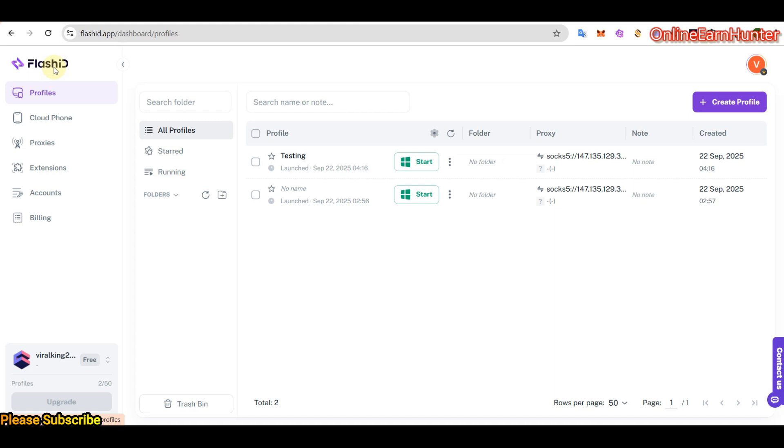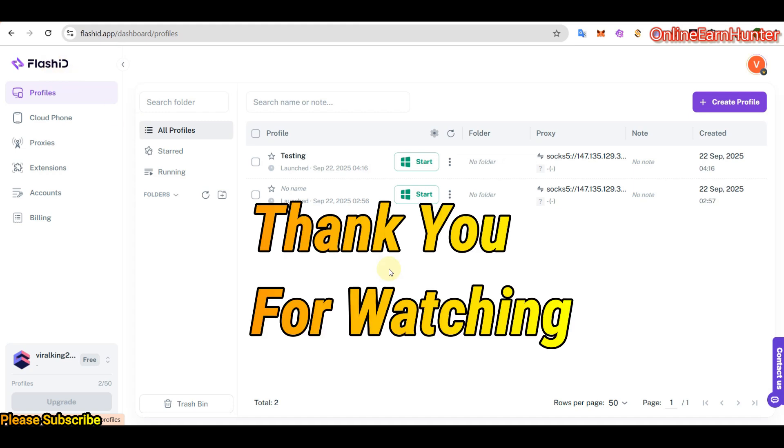So guys, that's the information I had for you today. I hope you enjoyed the content. And don't forget to like and comment on my videos. So guys, thank you for watching. See you on my next video.